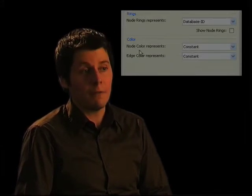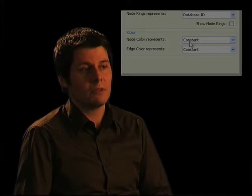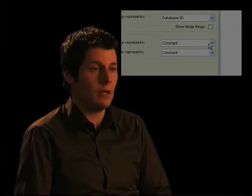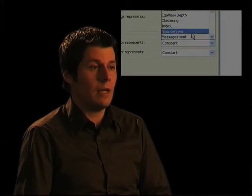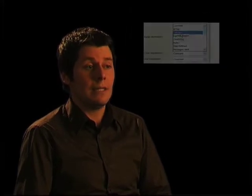Or you can select the color of the node to represent some property of the actor — all with an easy user interface.